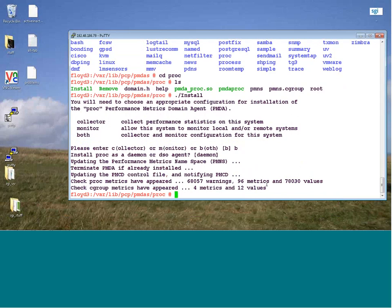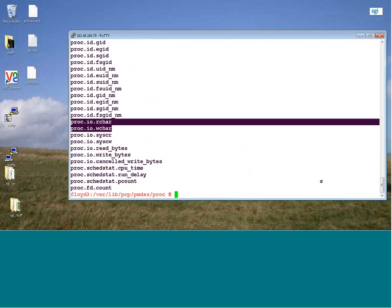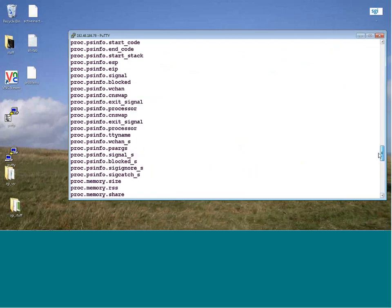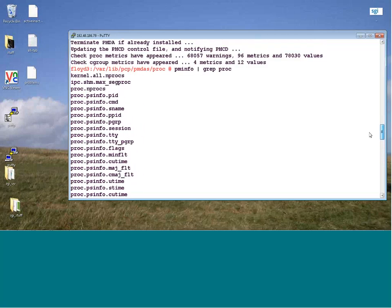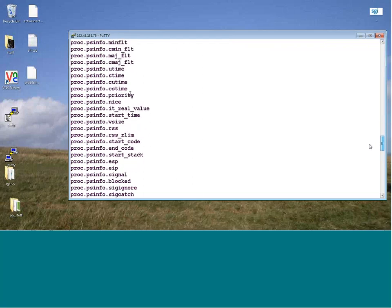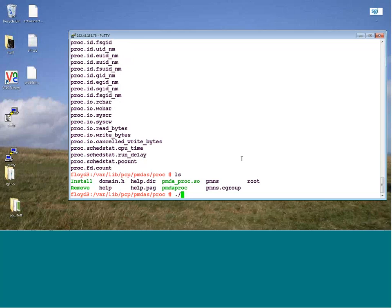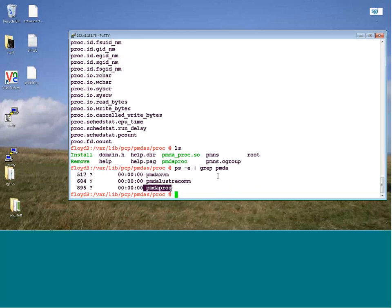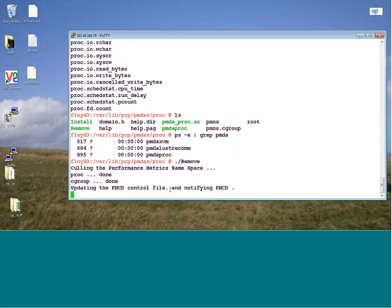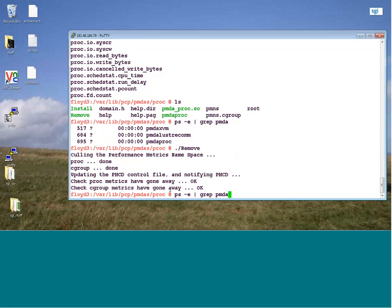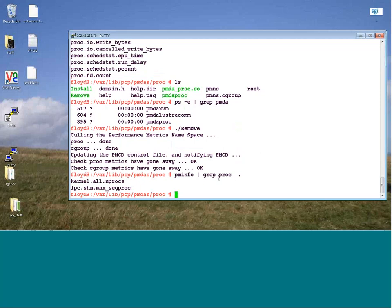It looks like I've got 96 metrics available. Let me do a PMInfo — I have a whole bunch of proc statistics now available. User time, system time, things of that sort. Now to get rid of it, I do a dot-slash remove. Before that, PS-E grep for PMDA shows the PMDA proc daemon I just fired up. And after removing, I notice in PMInfo I don't have any of those proc statistics.